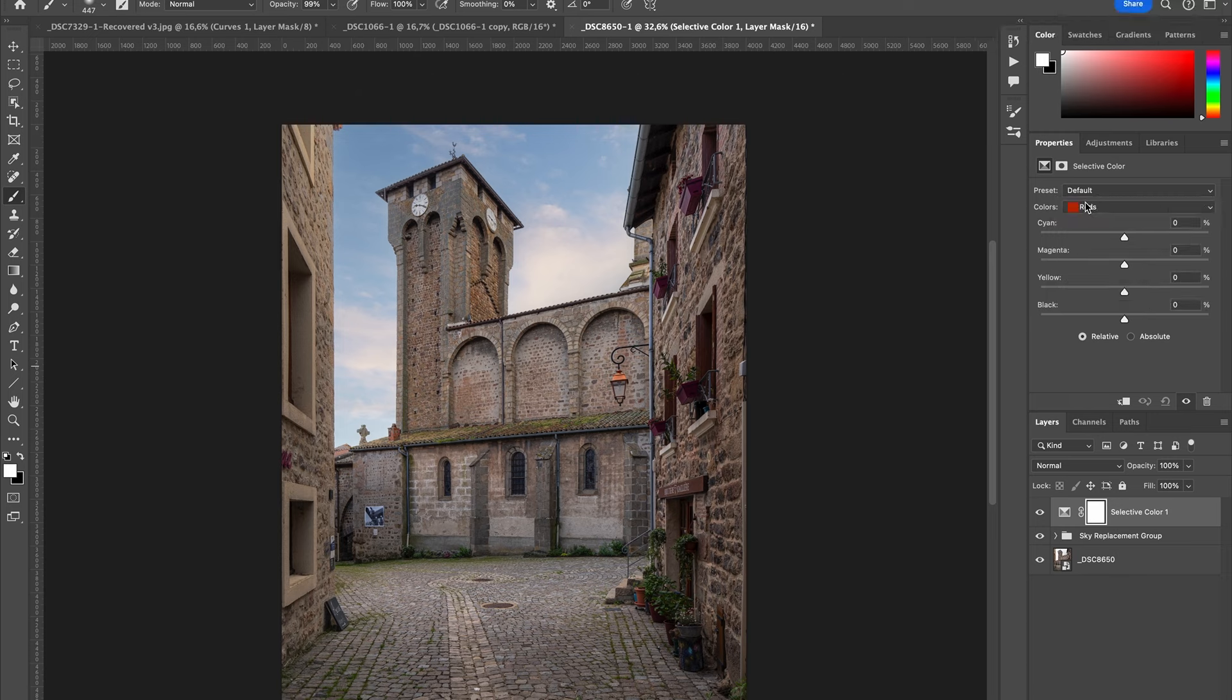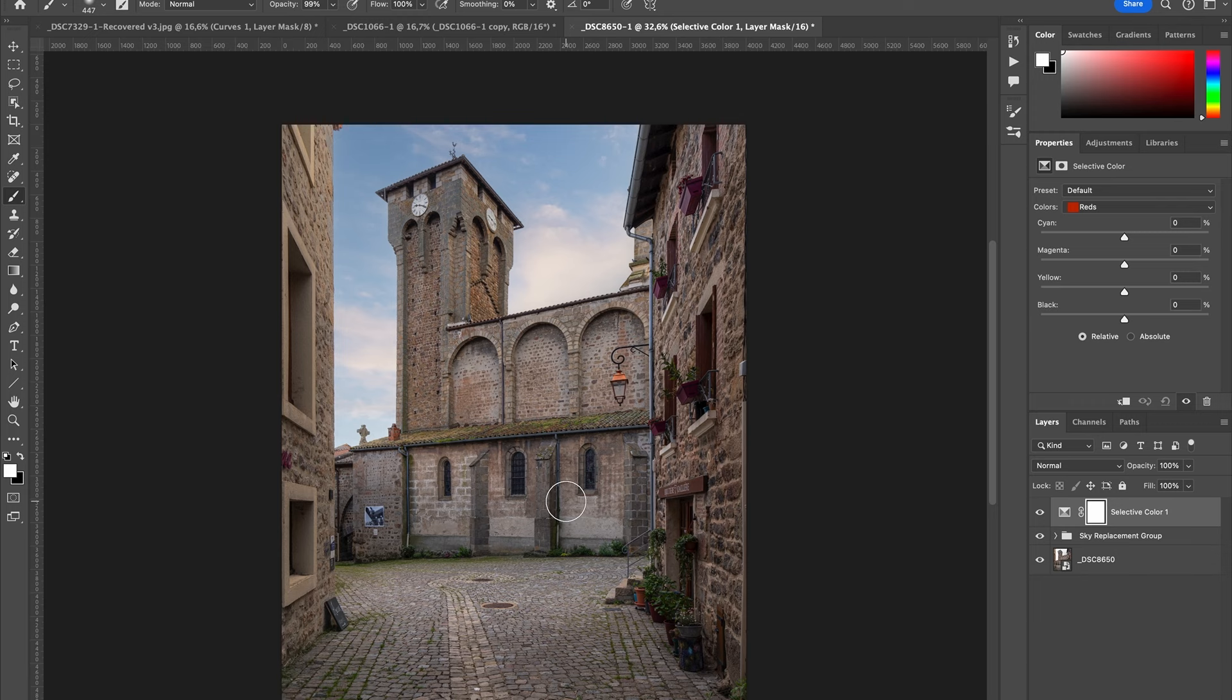When you click on one color, you have cyan, magenta, yellow, and black. So if I click on red, that means it's going to target everything that is red in my image. Then with these sliders, I can decide how I want my colors to be affected.